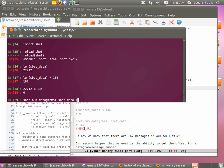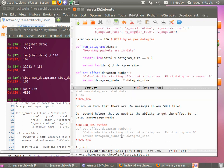Let's try it. We reload sbet, then test: 'len(sbet_data)' gives us 22,712. Dividing by 136 gives 167 packets. And '22712 % 136' gives 0, so we're OK. Then 'sbet.num_datagrams(sbet_data)' returns 167 datagrams in our file — it worked! If you have an indentation error on line 21, scroll to that line, press Tab to re-indent, scroll down to the return statement, press Tab again, save with Ctrl-X Ctrl-S, and give it another go.